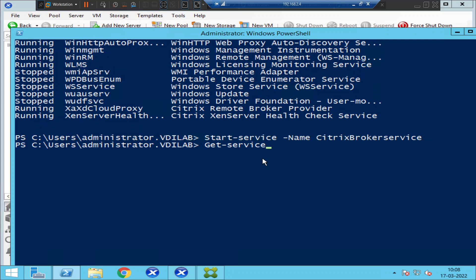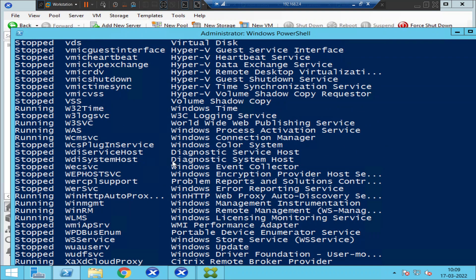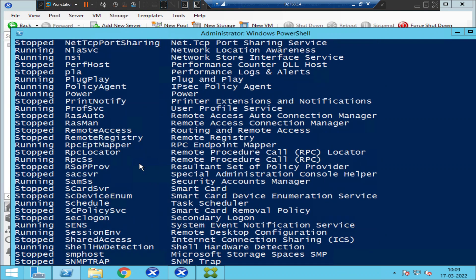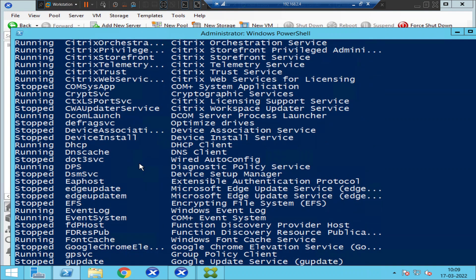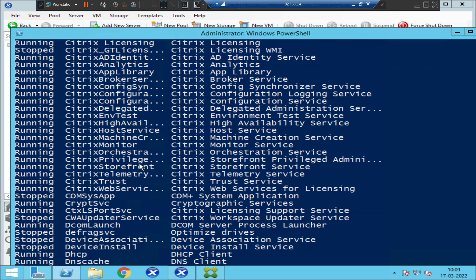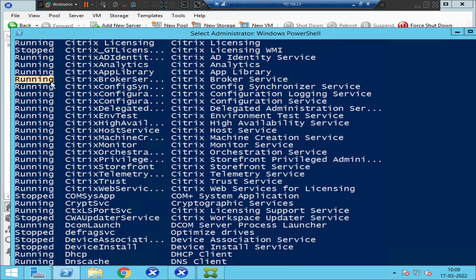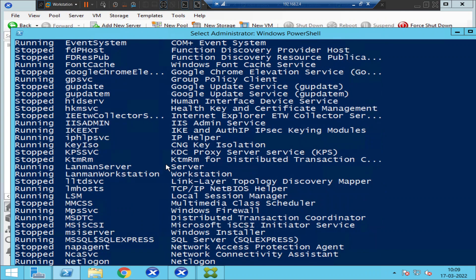Let's execute the same command again: 'get-service'. Hit Enter and let's check the status of the Citrix Broker Service. If you see here, the Citrix Broker Service is now in running state — a few minutes ago it was in stopped state, and now it is running after starting the service.